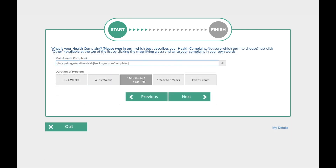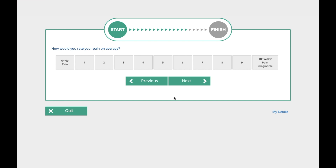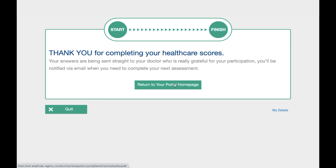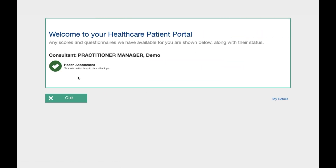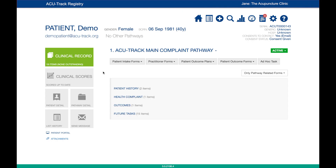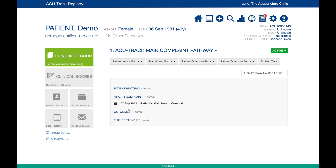The second question simply asks them to score how long they have had this problem. Next, the patient will be guided through the specific questionnaires on their chosen plan. When they have finished the questionnaire, the patient can just click Return to your Portal Home Page or Quit and pass the device back to you. You will now see the completed forms are marked black and displayed under Health Complaint and Outcomes in the patient's clinical record.